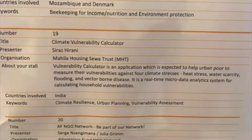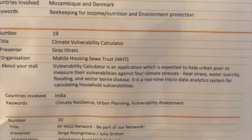My presentation is about a tool developed by Maila Housing Seva Trust called the Climate Vulnerability Assessment Tool. It is a first-of-a-kind assessment tool which can be applied at the household level. Using this mobile application, households feed in basic information about their socio-economic data, the environment they are living in, and their housing condition.